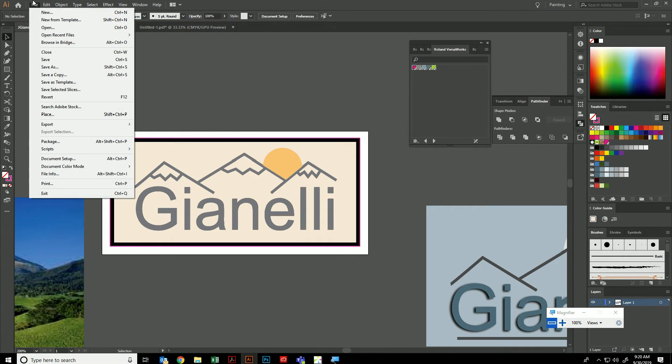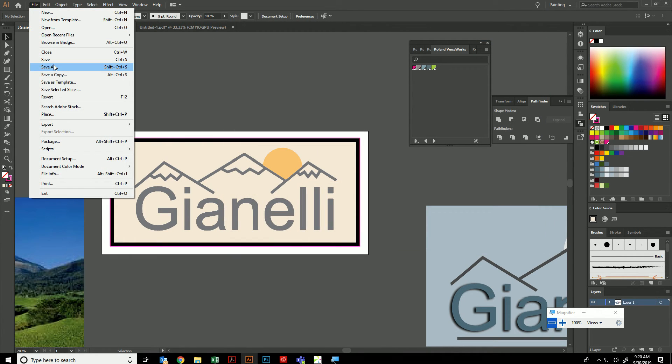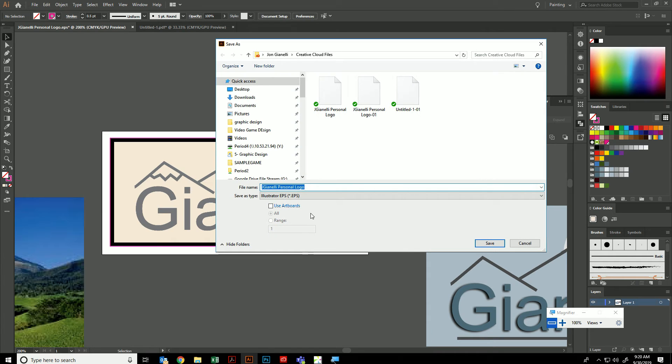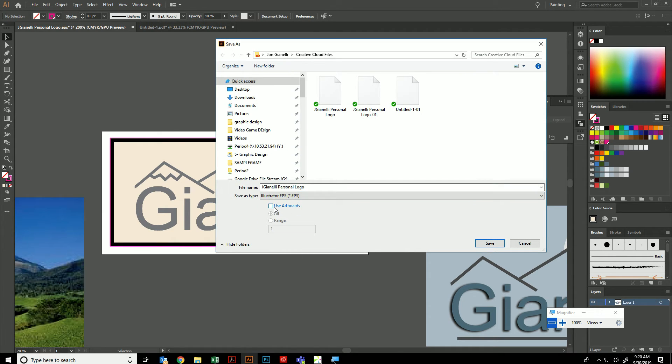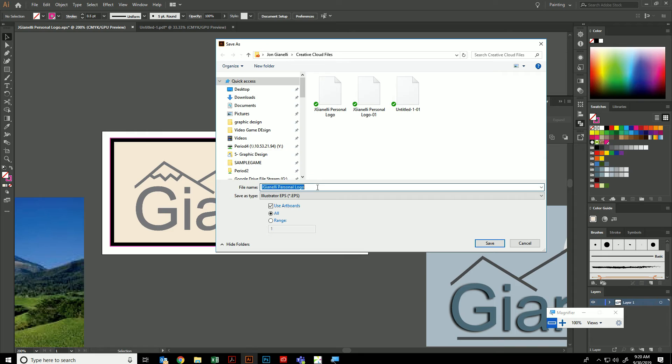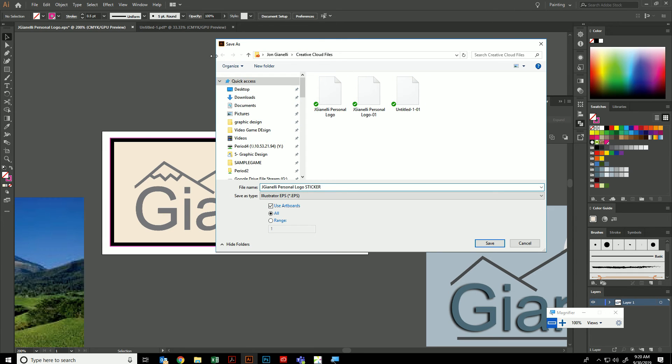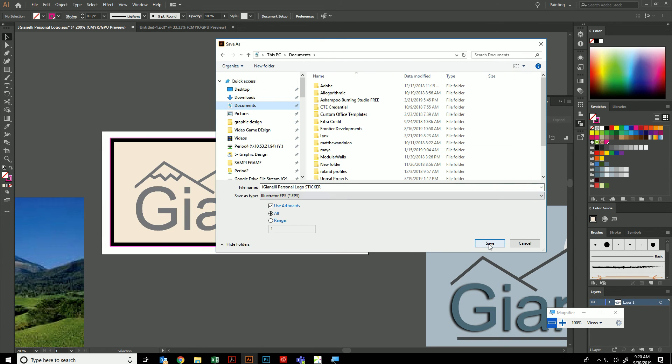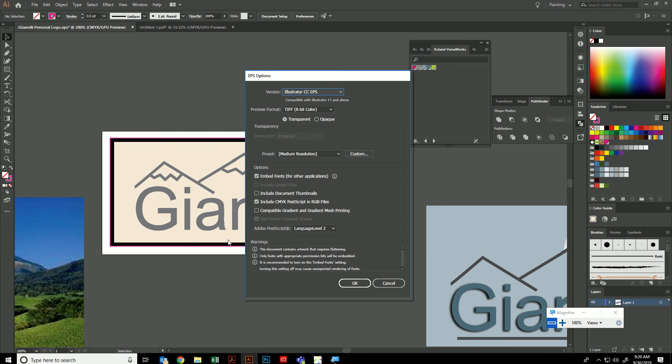Again, not an export, but a save as. And a lot of students forget this next step. Once you change it to EPS, you have to click use artboards. Otherwise, I'll get everything on here and I won't know what to do with it. I then want you to change, to add a word at the end here. I want you to either put shirt or sticker so that I know whether you want this to be printed on a shirt or a sticker. Again, make sure use artboards is checked and then put it in your documents. Save it. And then just say yes to all these things.